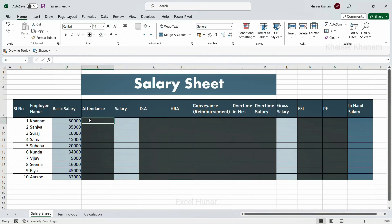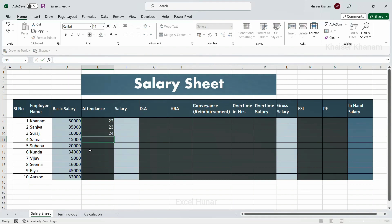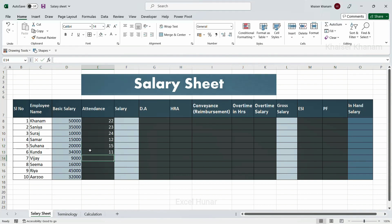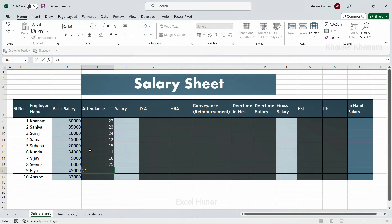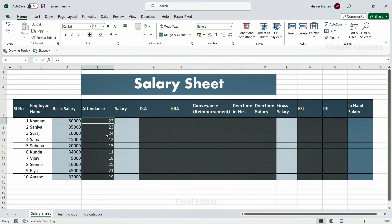For attendance, let us consider March 2023, which has 31 days. Out of 31 days, the employees have worked: 22, 23, 24, 12, 15, 11, 18, 25, 21, and 19 days respectively. These are the attendance figures — for example, the first employee worked 22 out of 31 days.